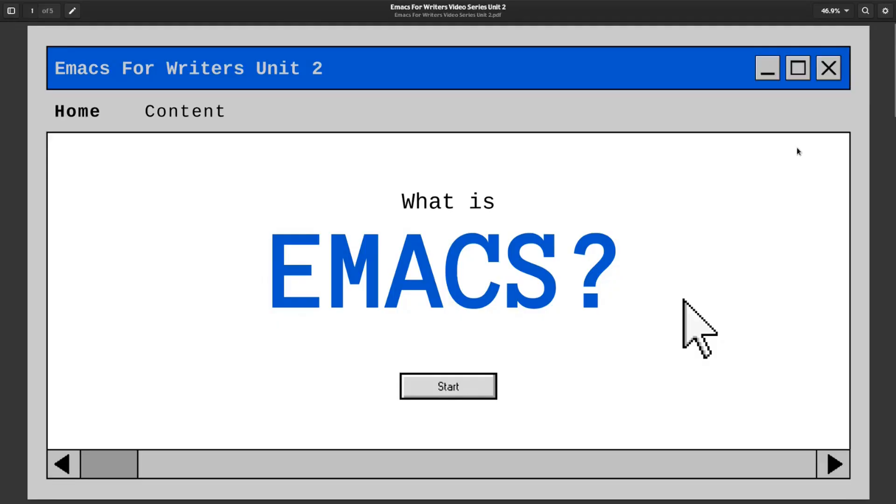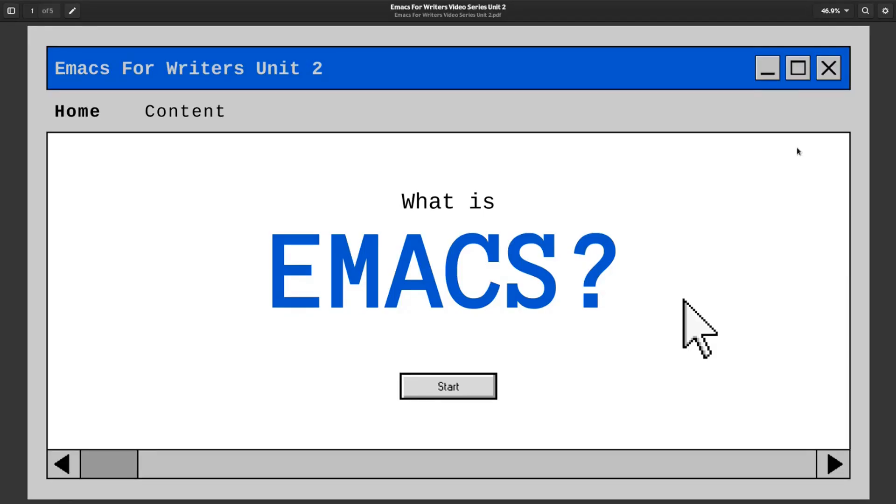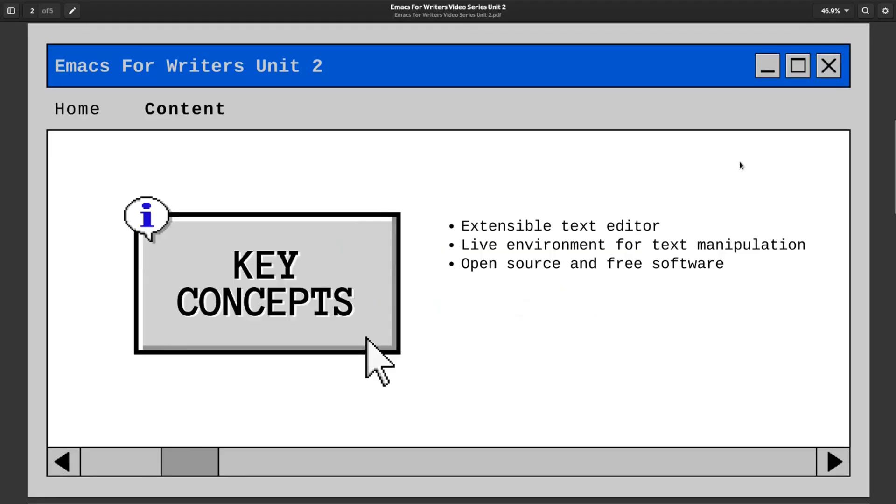Before we get started, I will mention that this educational video series is based on my Emacs for Writers handbook, which you can download as a PDF or EPUB ebook formatted file linked in the description below if you want to follow along with the text. I've also provided links where you can follow me on X and Facebook, where I cross post my video content and other content specifically for those platforms. On with the video.